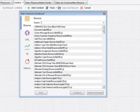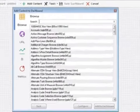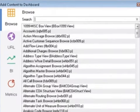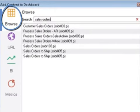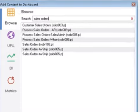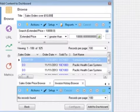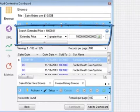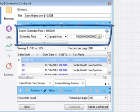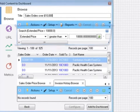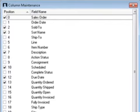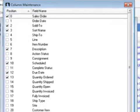You can easily modify the sample dashboards or create new ones. Add any browse, optionally setting up specific search criteria, for example listing just orders over $10,000, and selecting just the data you want to see.